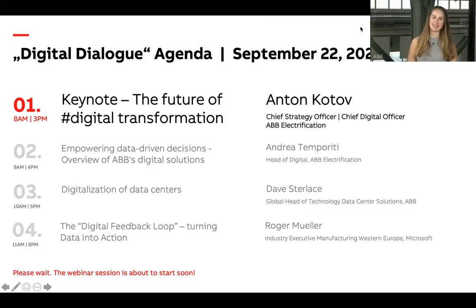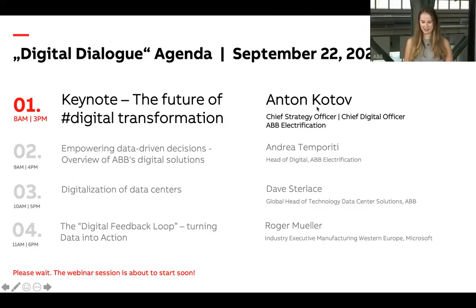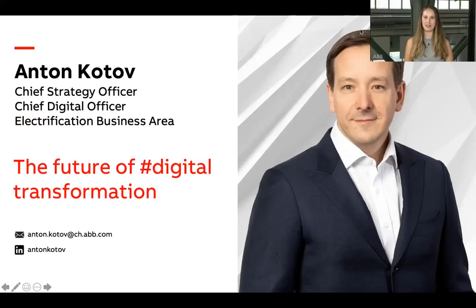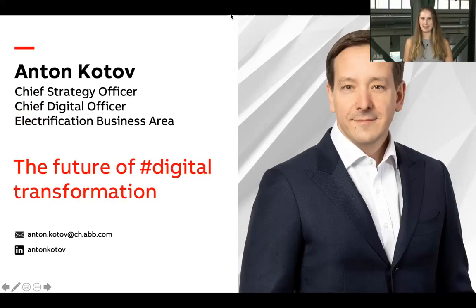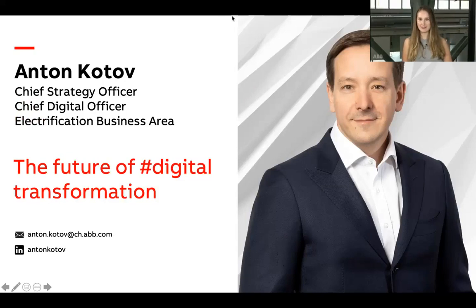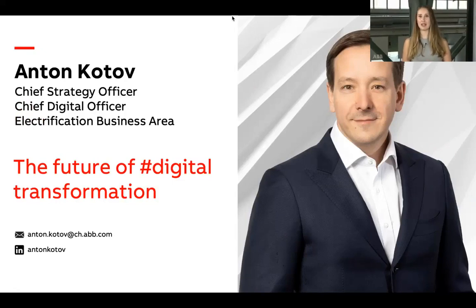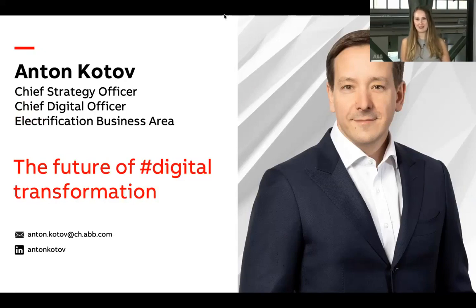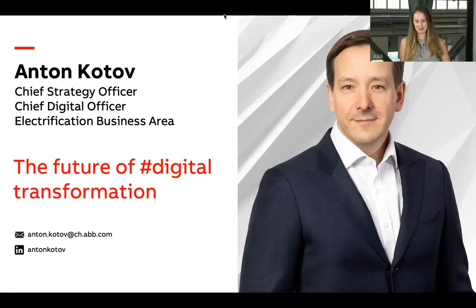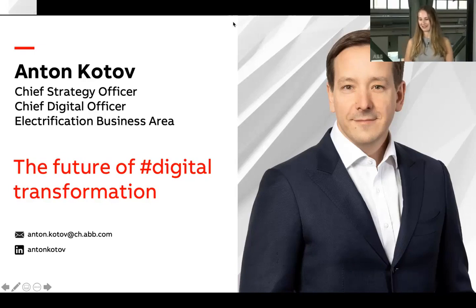This session will be dedicated to the trends in digital transformation and led by Anton Kotov, who is our head of strategy for electrification. Anton is joining us virtually from Russia and will be sharing insights with us. Our speaker Anton is here to answer your questions live. Please feel free to use the Q&A function addressed to our panelists. I'm delighted to hand over now to our speaker Anton.